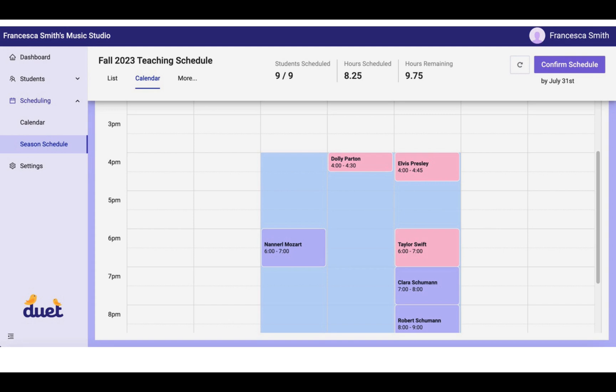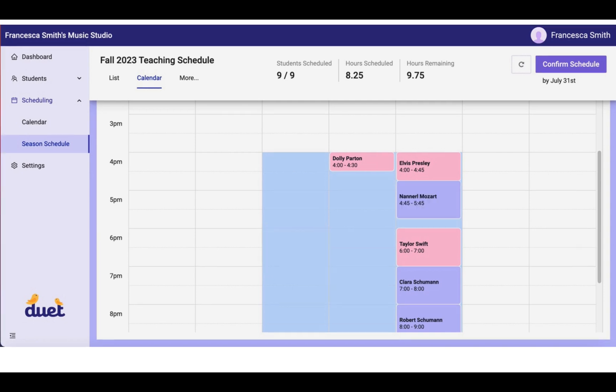Now, if you hover over any one of these lavender lessons, you will see the other times that students have indicated work for them. And you can drag lessons around and consolidate them to other times that work for your students very easily.